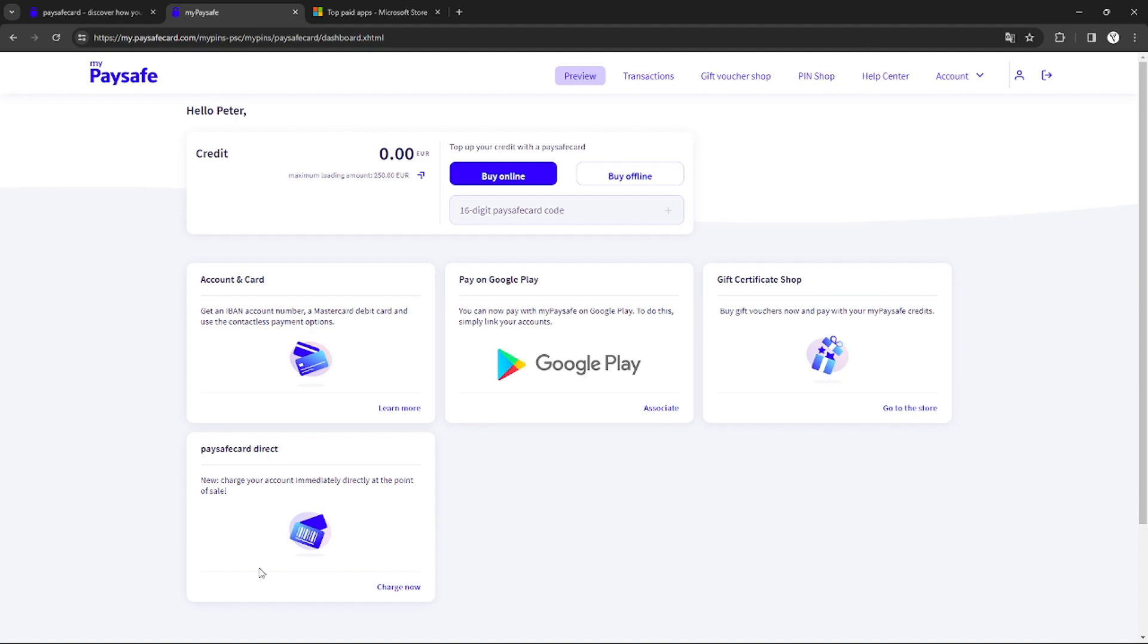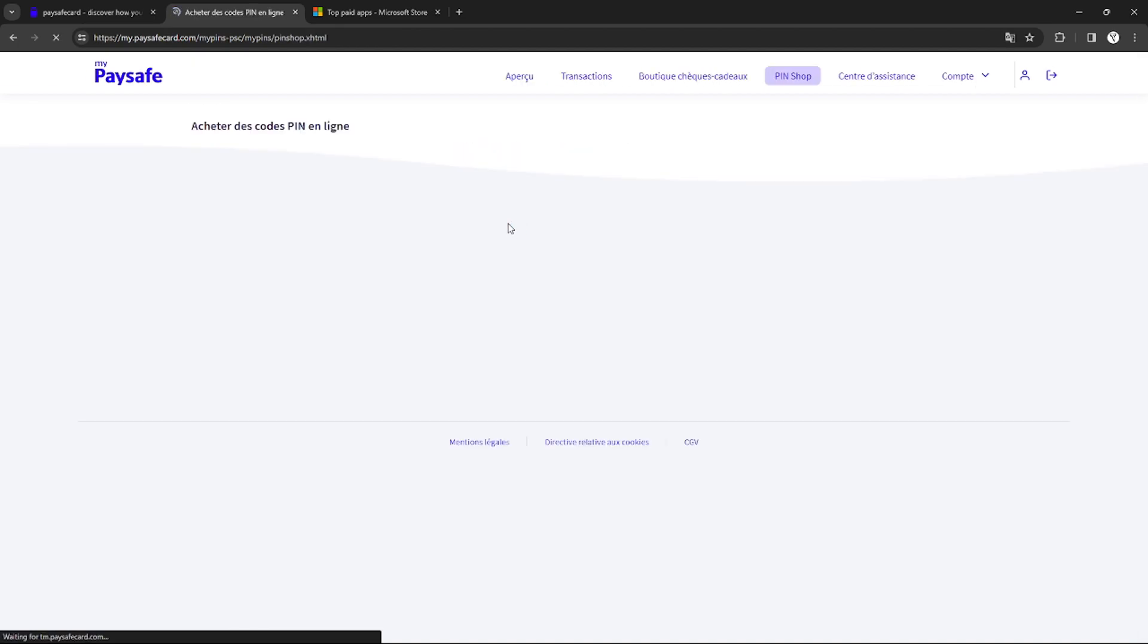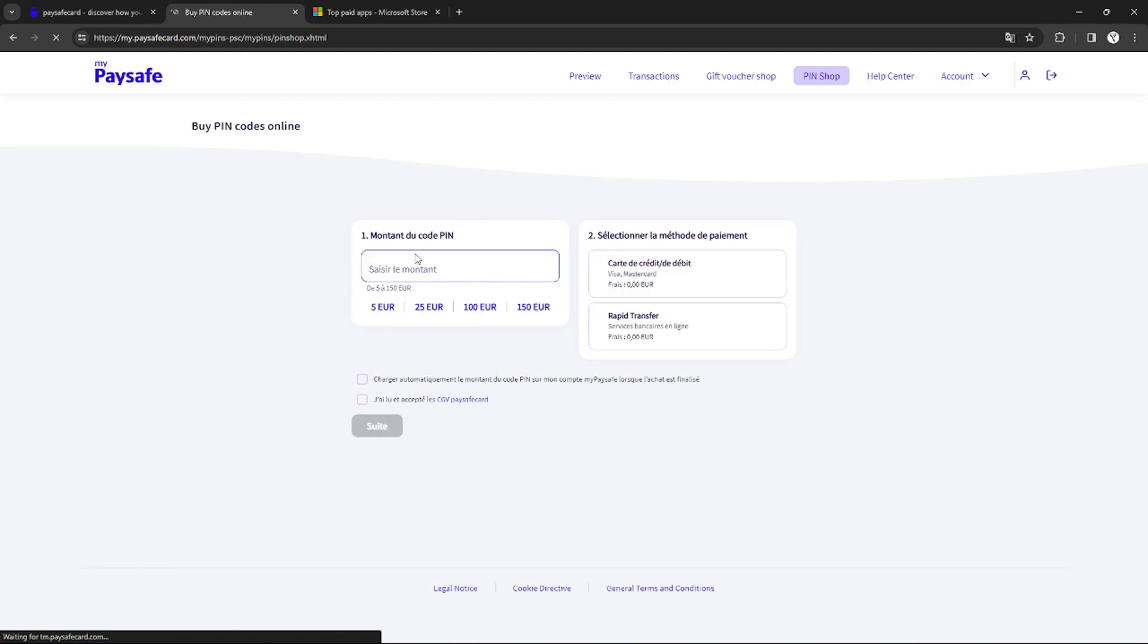At first, you don't have any funds. In order to add funds or balance on your Paysafe Card, you can buy funds online or buy offline by using the Paysafe Card code. If you buy online, just click buy online.